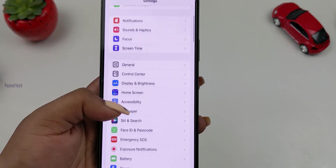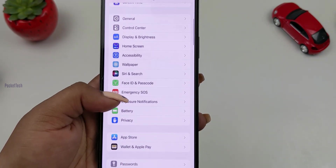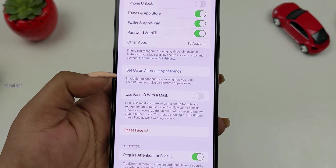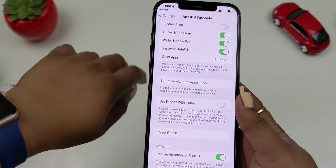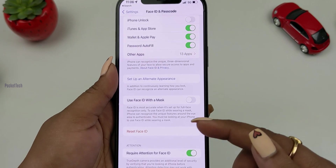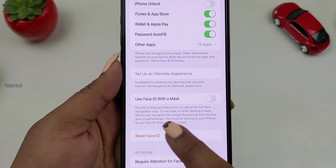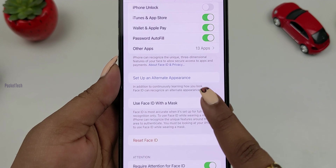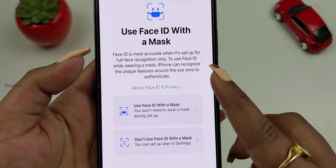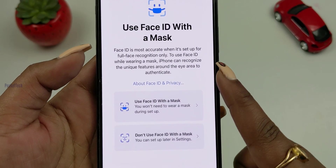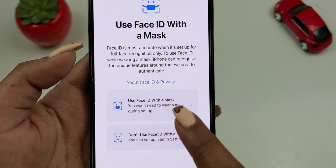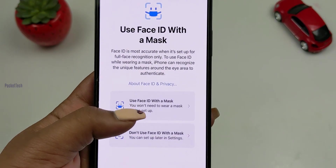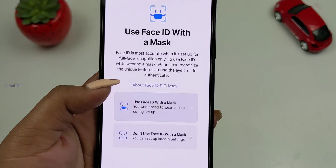The first feature in iOS 15.4 is Face ID and Passcode. If we want to use a mask, we can unlock Face ID directly from the phone. You can see the option: Use Face ID with Mask. Turn it on if you want to set this option.